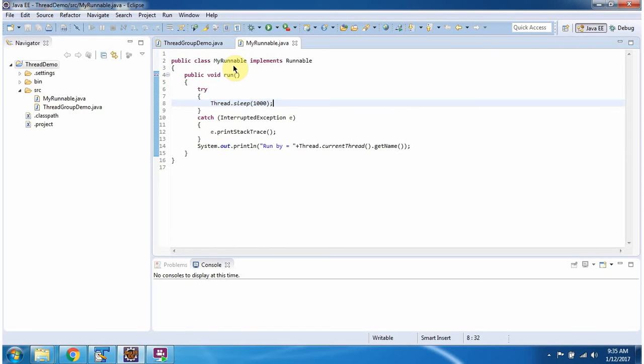Here I have defined the class MyRunnable which implements Runnable interface and overrides the run method. Here I am displaying the current thread name.